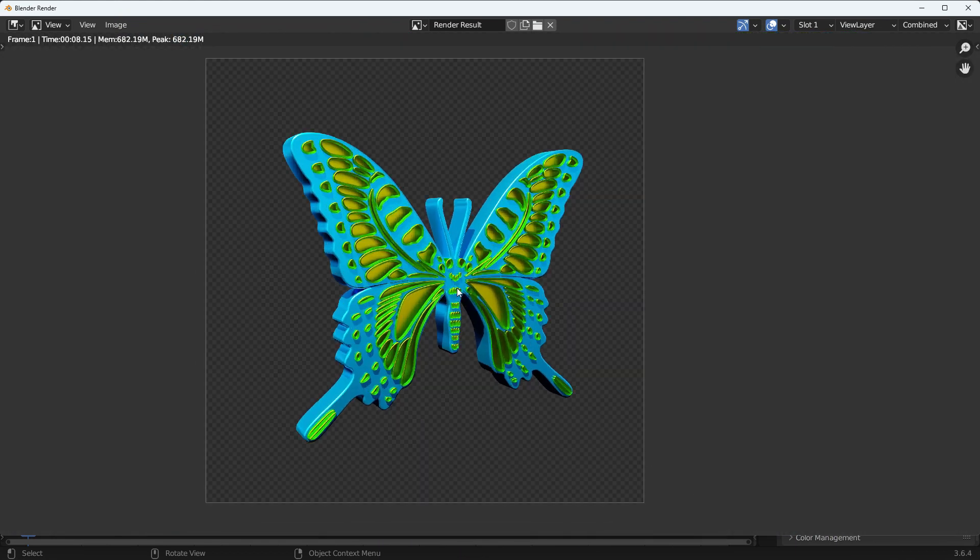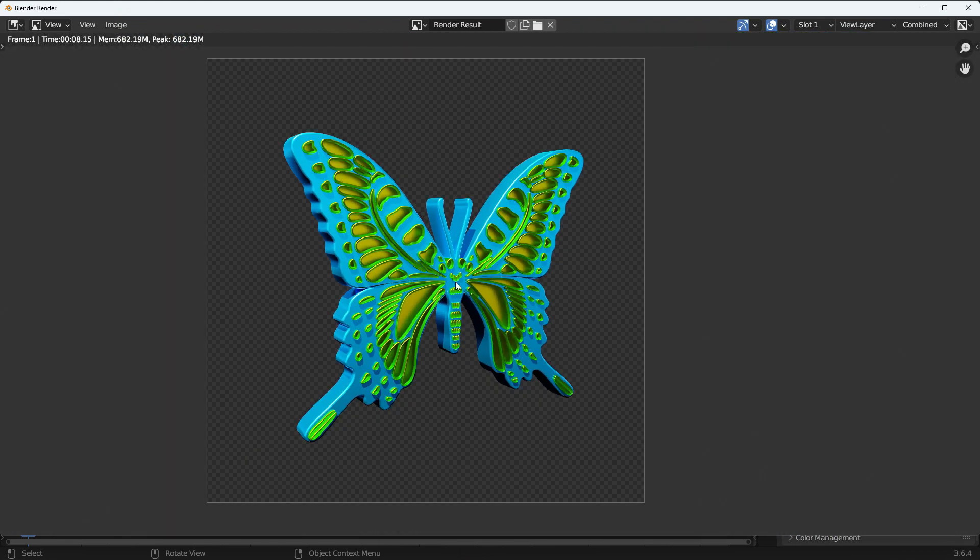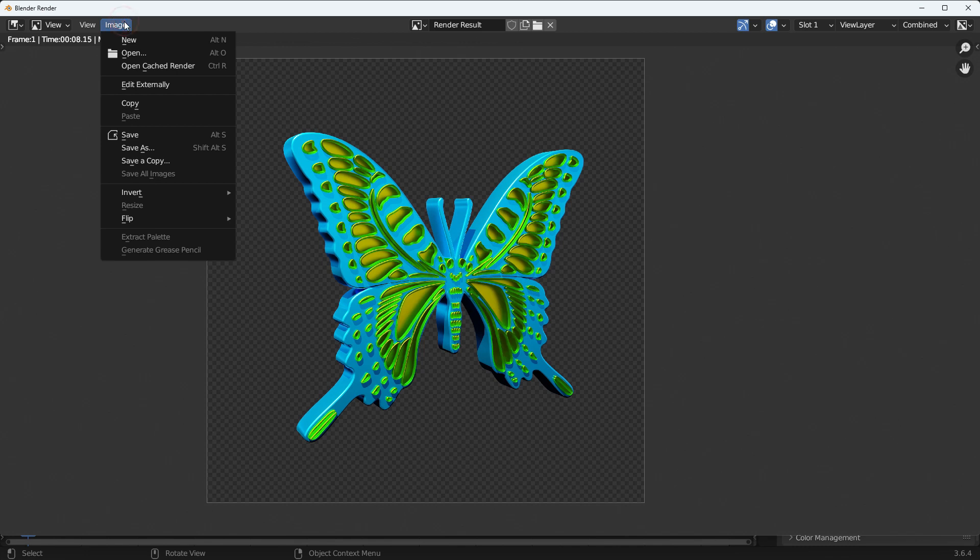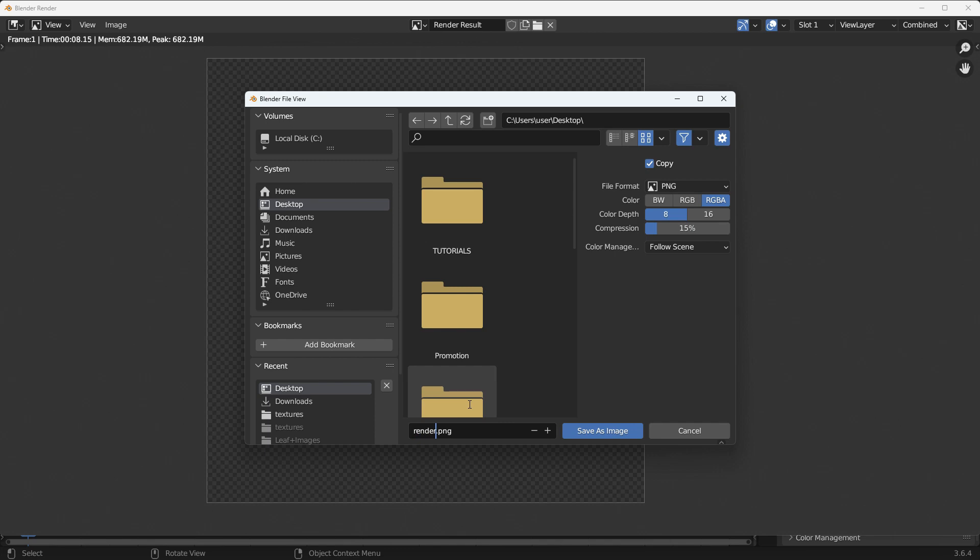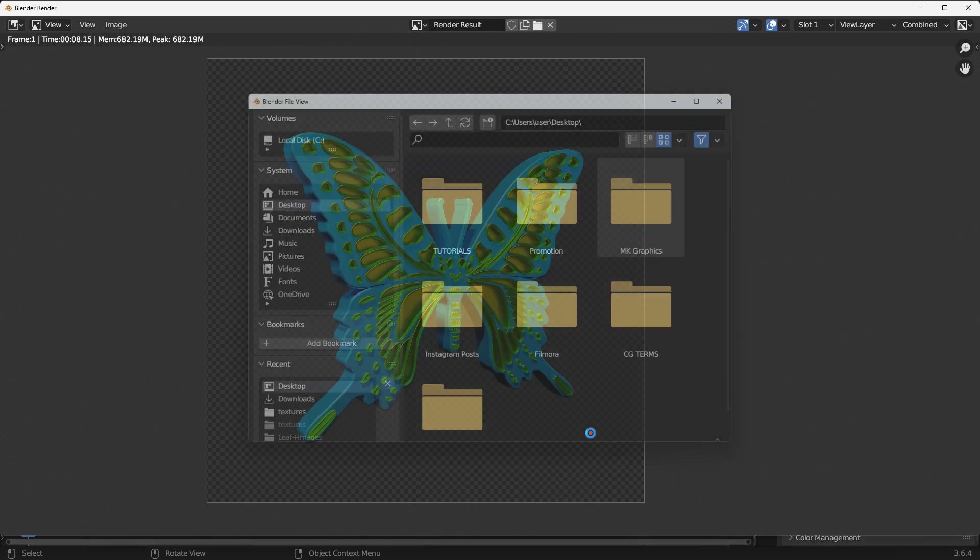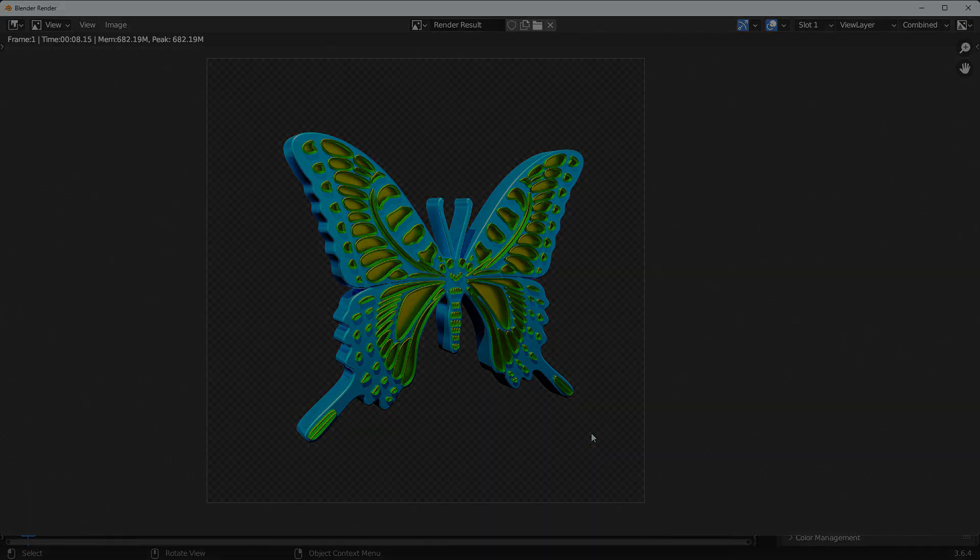There we go. In order to save your image, go to the Image menu and Save As the image. See you in the next tutorial.